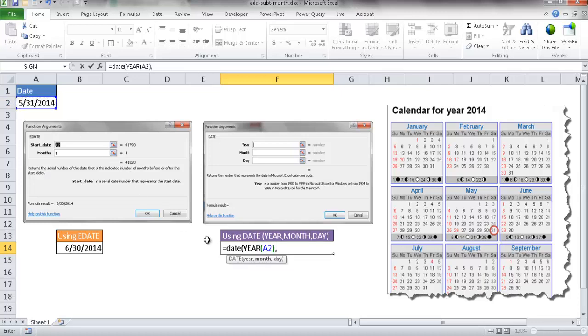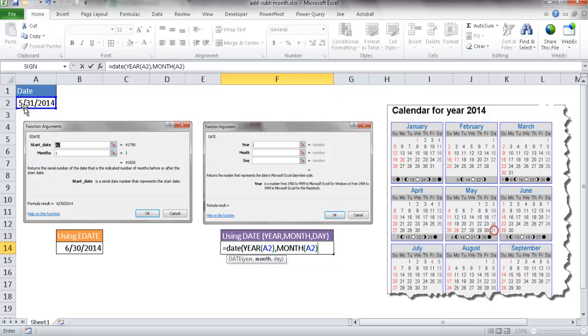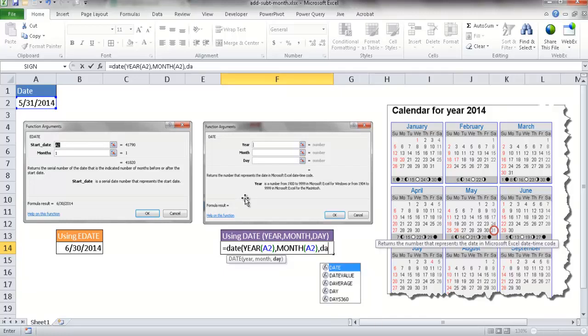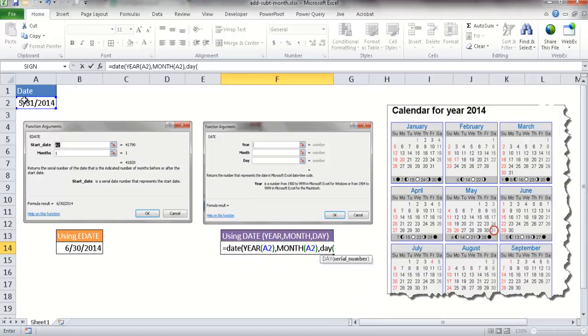The next thing the DATE function is going to look for is the month. So I'm going to type in the MONTH function, tab to complete that, and select this cell again. So it's going to take out the month. So it's going to take out that five there. So then I'm going to go ahead and take out the day. So I'm going to type a DAY function, go ahead and open parentheses, and also reference cell A2 here, close parentheses.